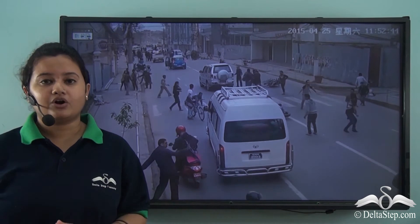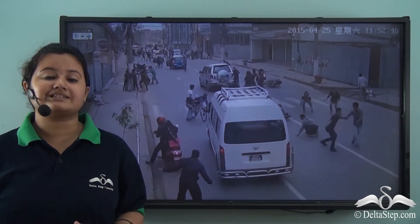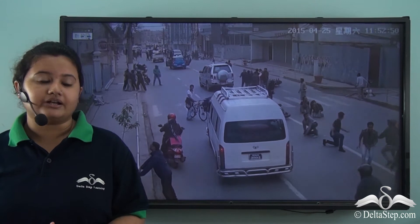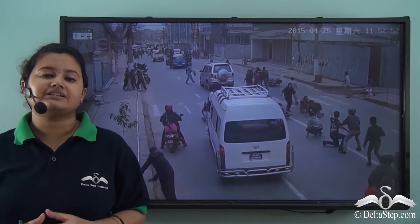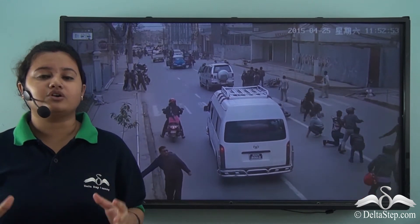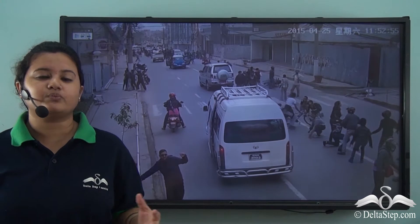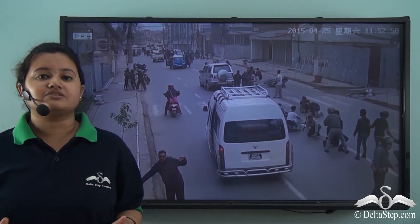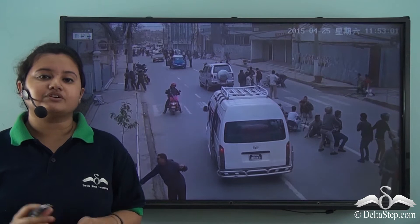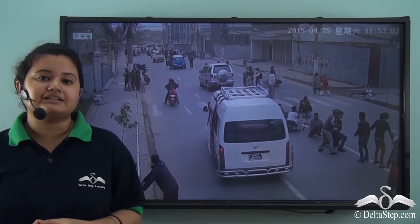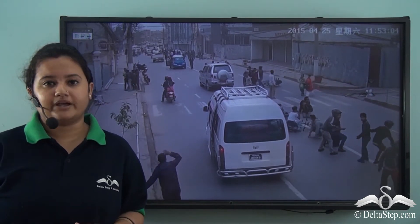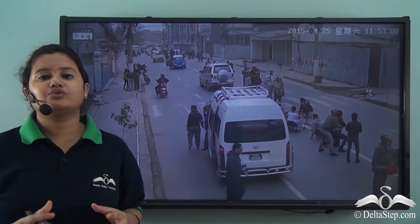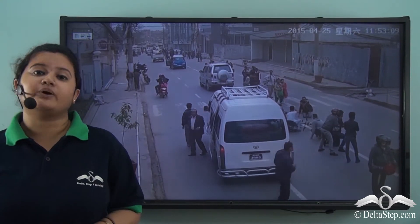The earthquake also hit the neighboring countries like India, Bangladesh and Bhutan. In this CCTV footage we can see how the normal situation suddenly changed when the ground started shaking. The pedestrians were terrified and the drivers stopped their cars, cycles and motorbikes and laid down on the roads. A panic flowed through the city due to the earthquake.